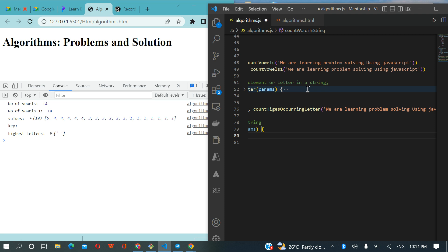You know that in your normal English language, a word is always separated from another word by a space in writing. So what it means is, if we can break all these words into the various units with the space, then we'll be able to count all these units to get the total. And remember, we treated something like split on Friday. When we have a sentence and we split it, it forms an array.